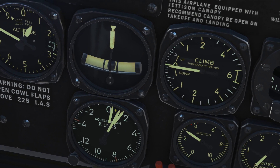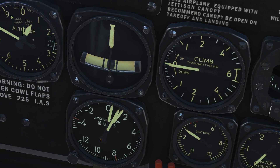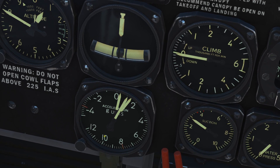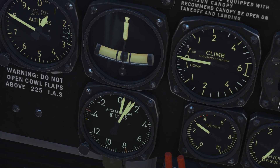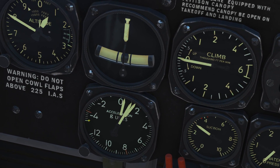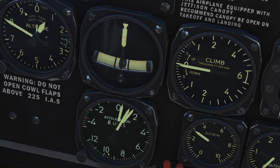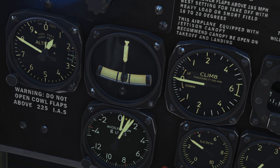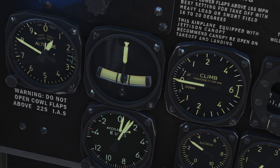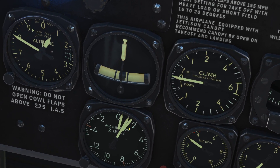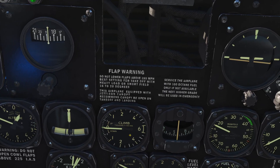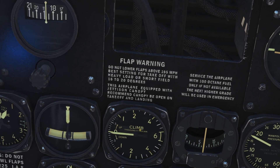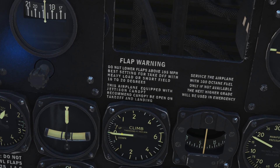Here we have a roll/slip indicator. Here we have our accelerometer — very interesting that it goes up to 12G and down to minus 4G, with associated recorder needles for both positive and negative peaks. Next is a basic VSI — vertical speed indicator — in thousands of feet per minute.